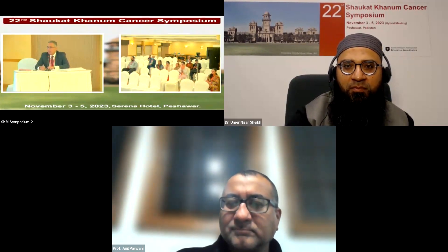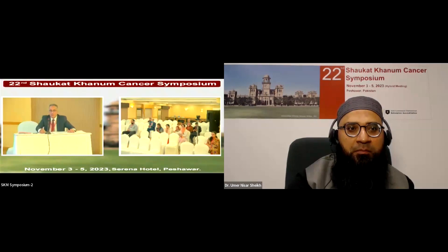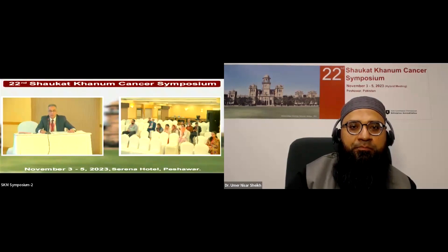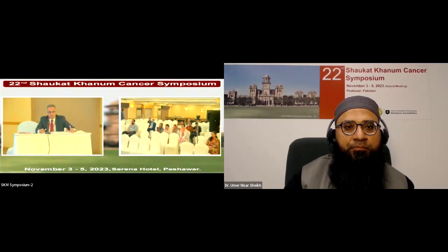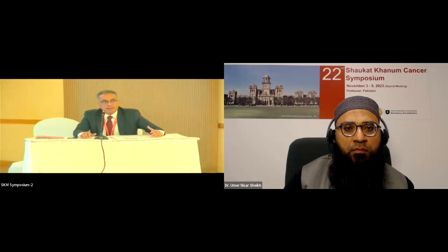This concludes the first session of pathology. We will resume at exactly two o'clock after a prayer break. Thank you.